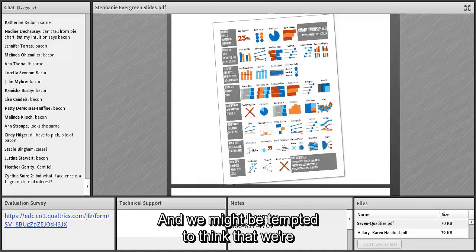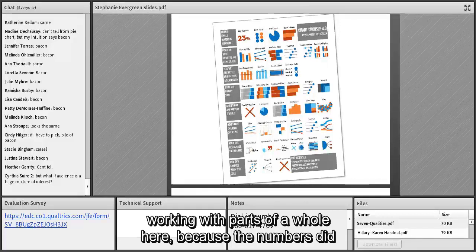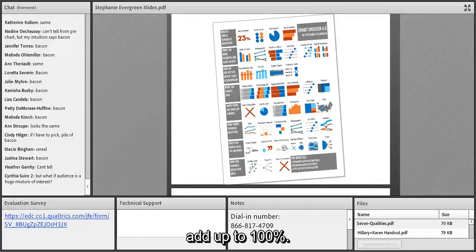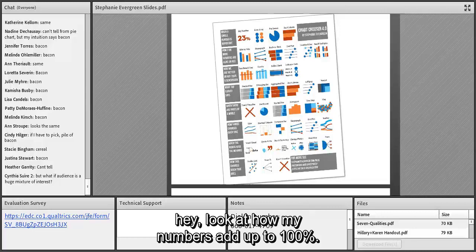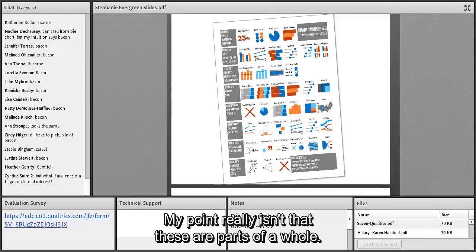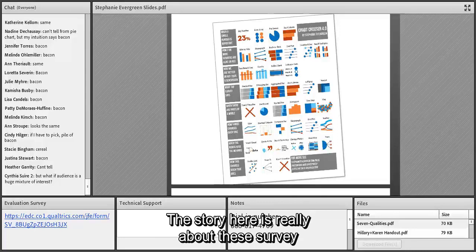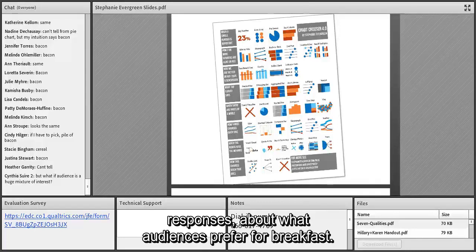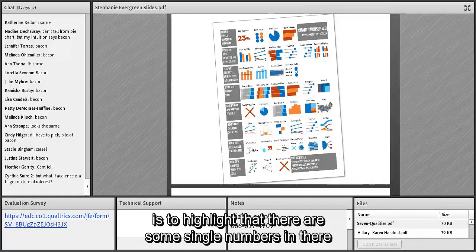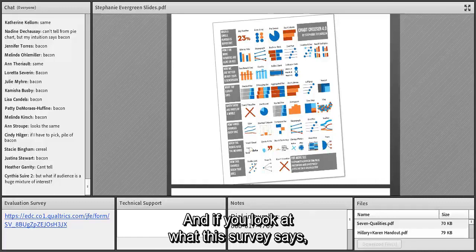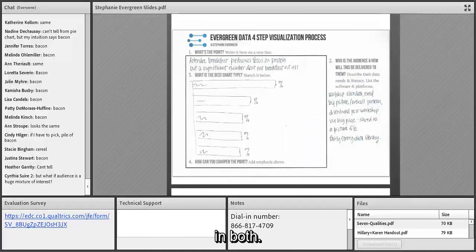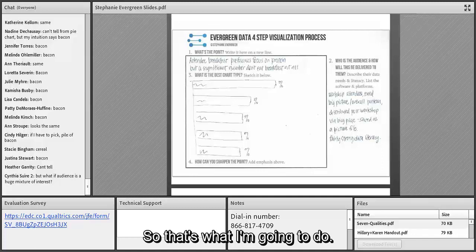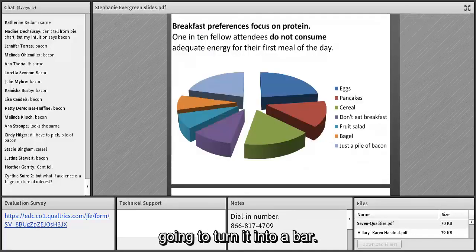Thinking back to my breakfast data: we might be tempted to treat this as parts of a whole since the numbers add up to 100 percent, but my point really isn't about how they add to 100%. The story is really about survey responses on breakfast preferences, and beyond that — to highlight some single numbers that are really important. If you look at both 'when a single number is important' and other options on the Chart Chooser, bar charts show up in both — so that's what I'm going to do.